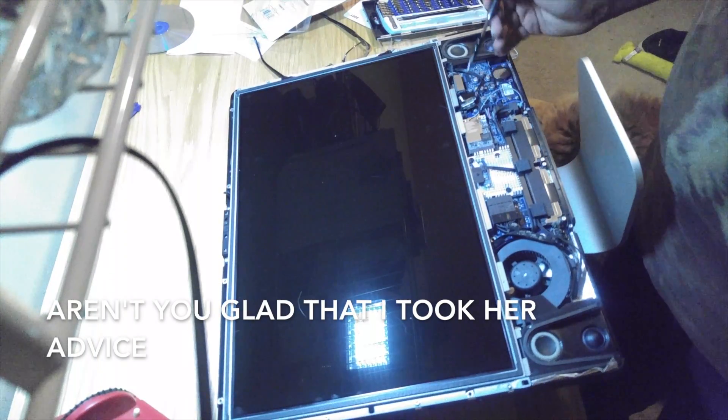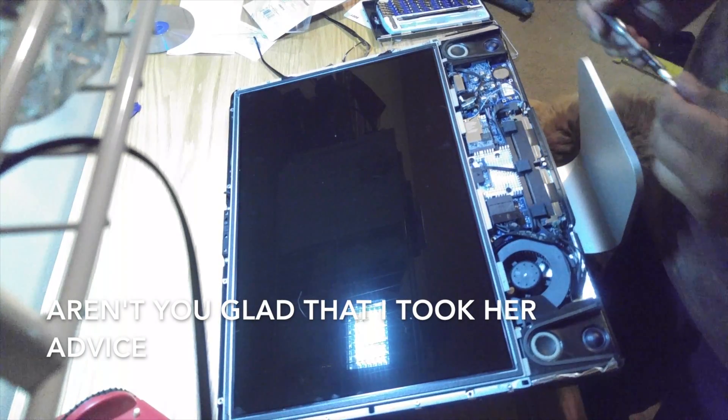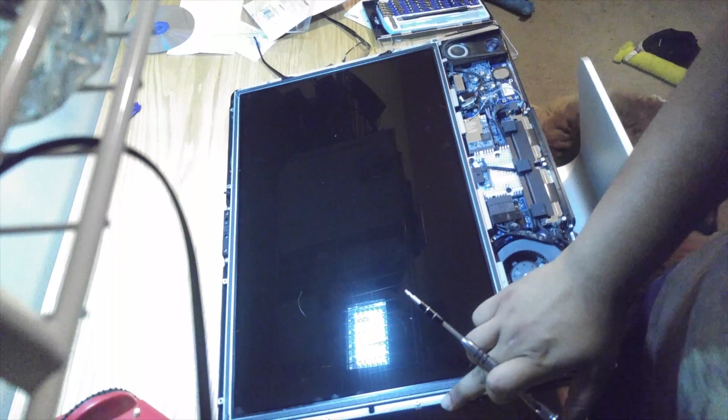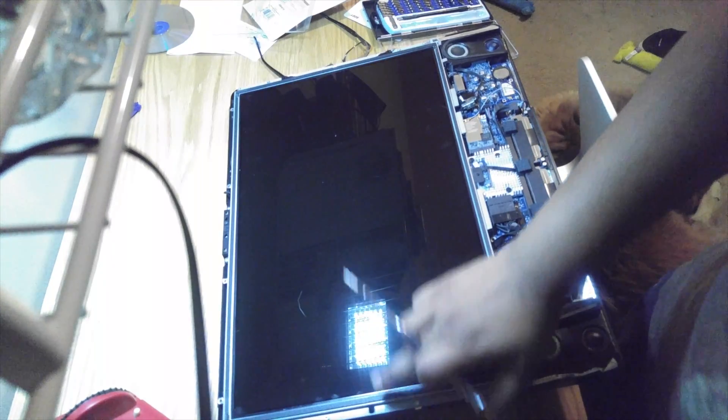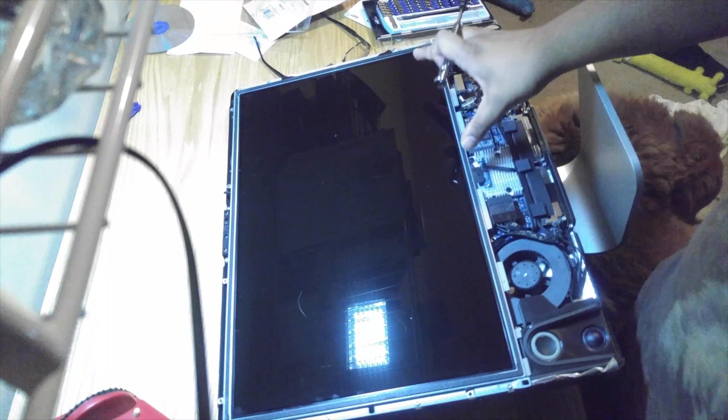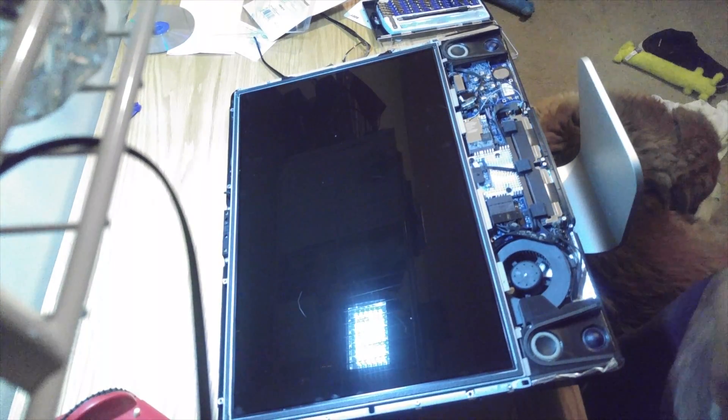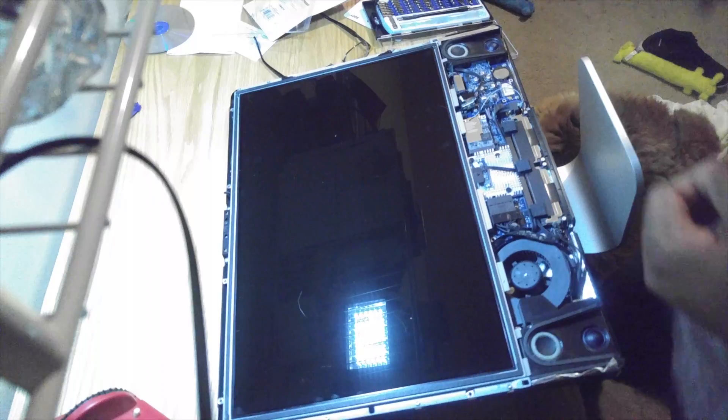Okay, so now that I've already removed this connector right here, next step is going to be to remove these eight Torx T8 screws. Those are what's going to be holding in the connector, or the display.